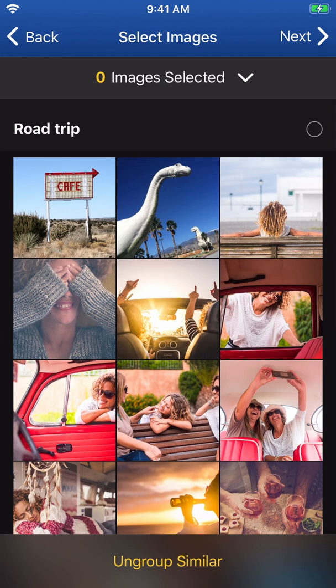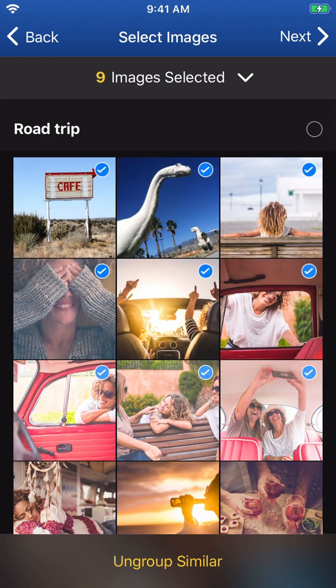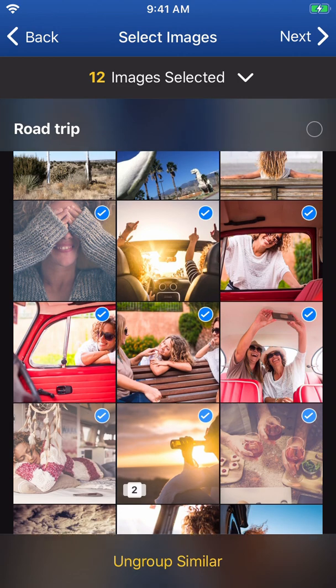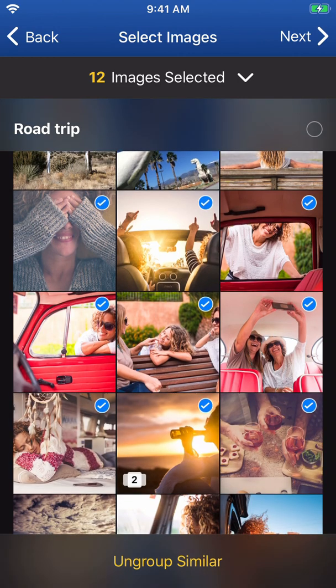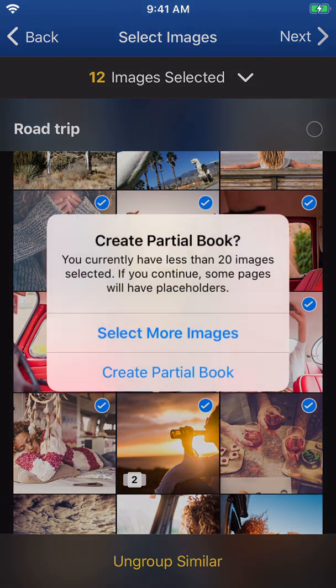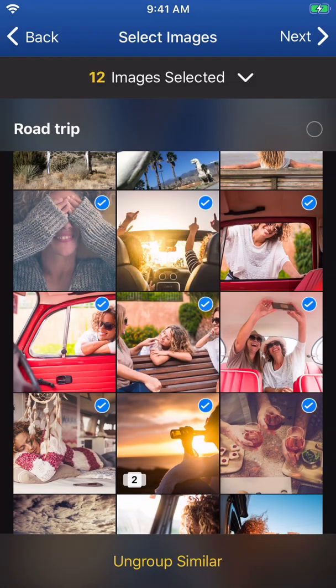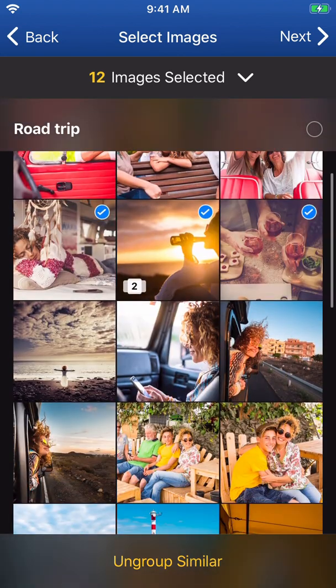Once your images have been chosen, tap Next. As a reminder, Motif requires at least 20 images to complete a book for ordering. If you select fewer than 20 photos, Motif will ask you if you'd like to start a partial book. A partial book can be customized but not submitted for order.